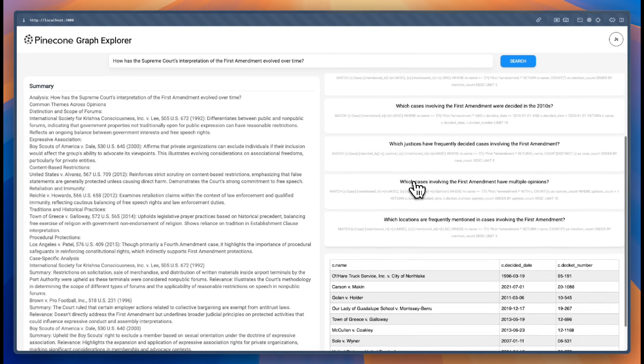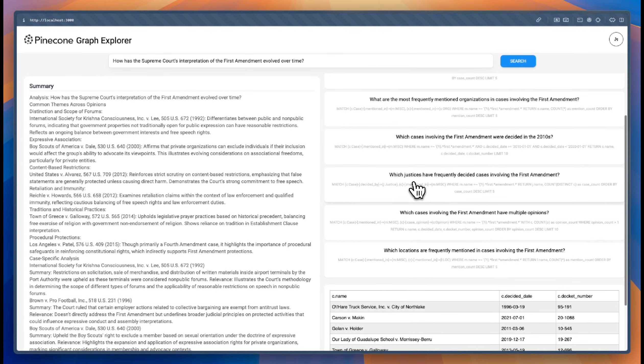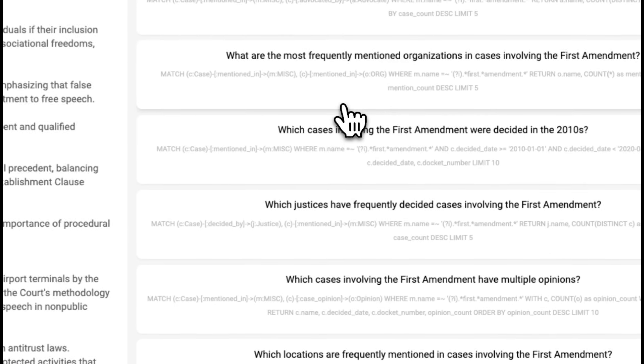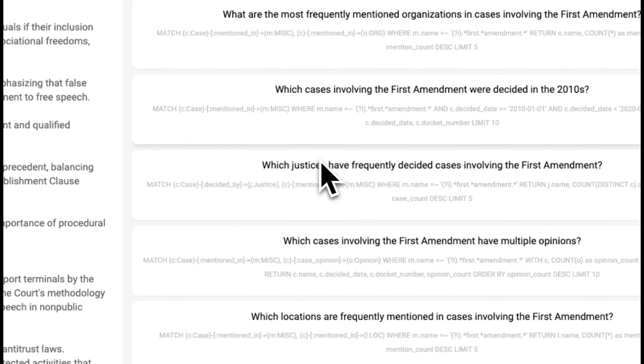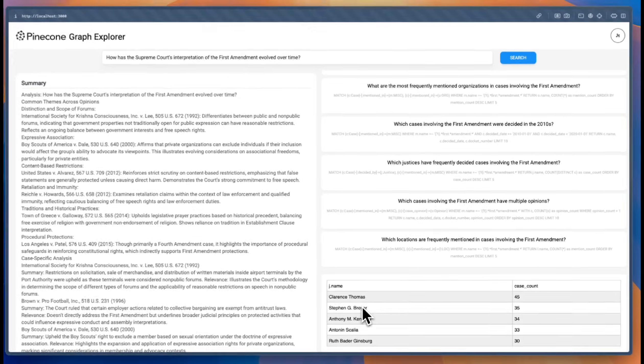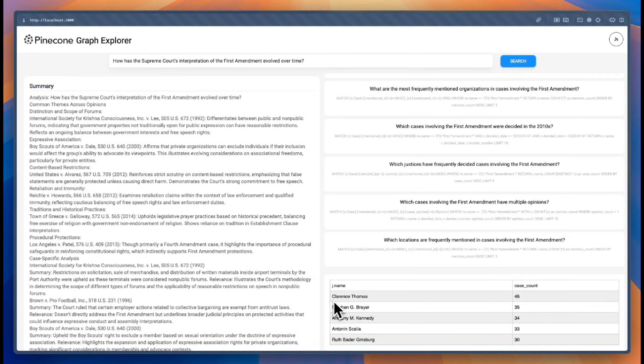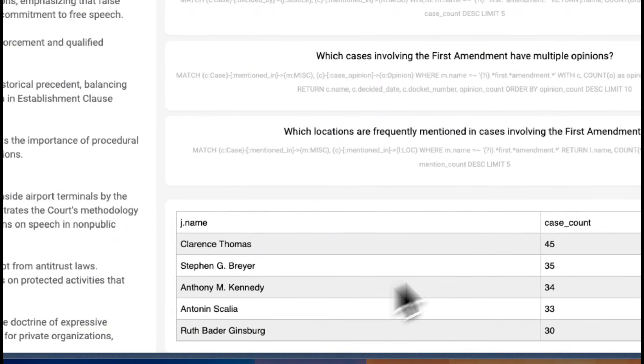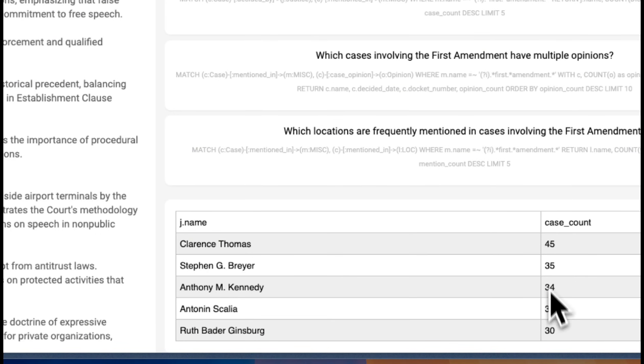So we could ask things like, which justices have frequently decided cases involving the First Amendment? And here we have the list of justices and the case count that has to do with the First Amendment.